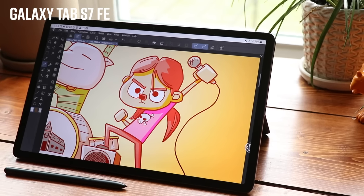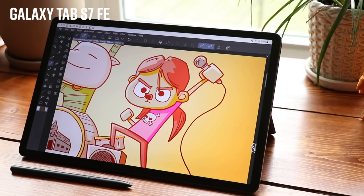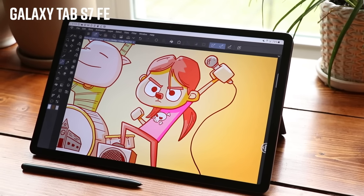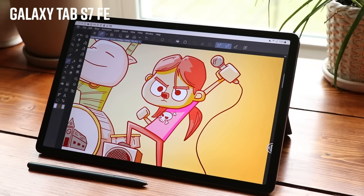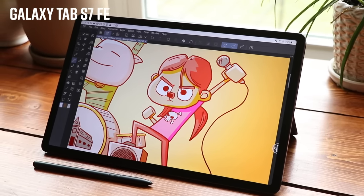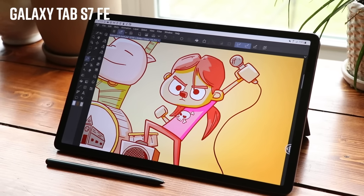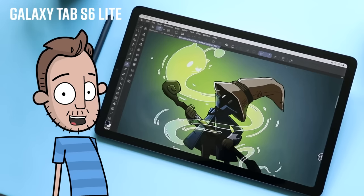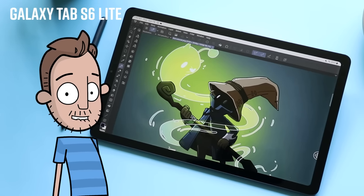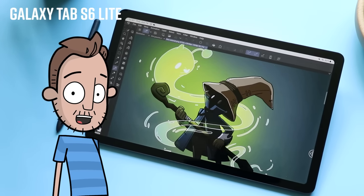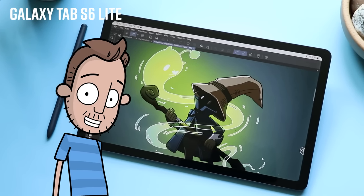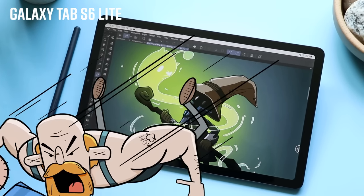The next tier down is the Galaxy Tab S7 FE. It has the larger, plus-size 12.4-inch screen, but with lower specs to keep the price down. And at the budget end of things, we have the 11-inch Galaxy Tab S6 Lite.